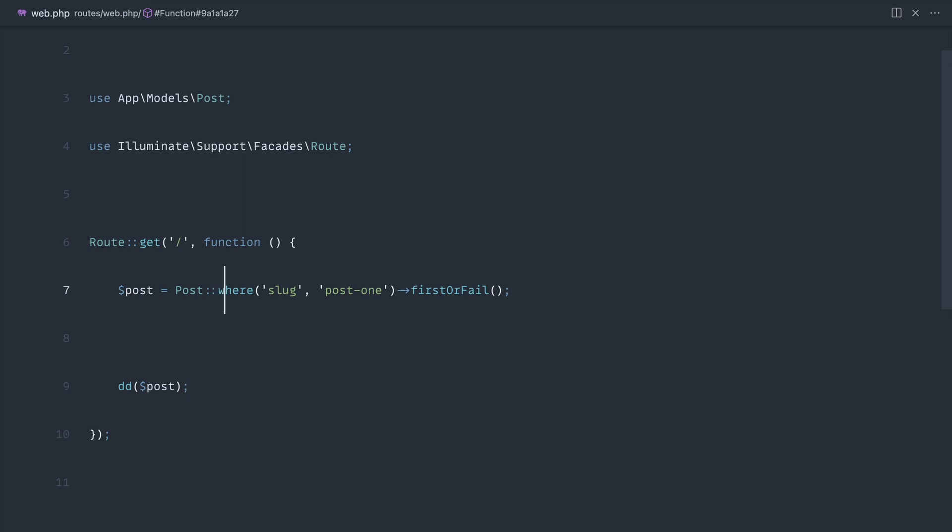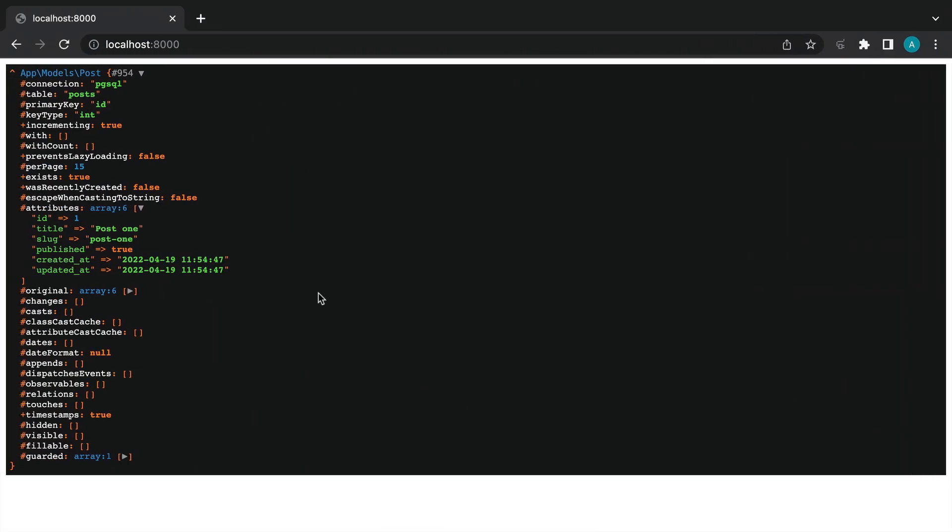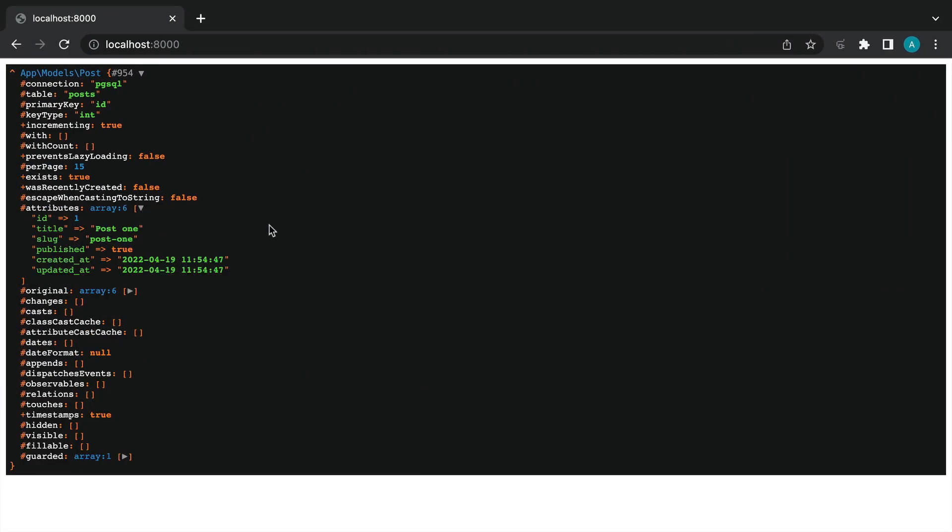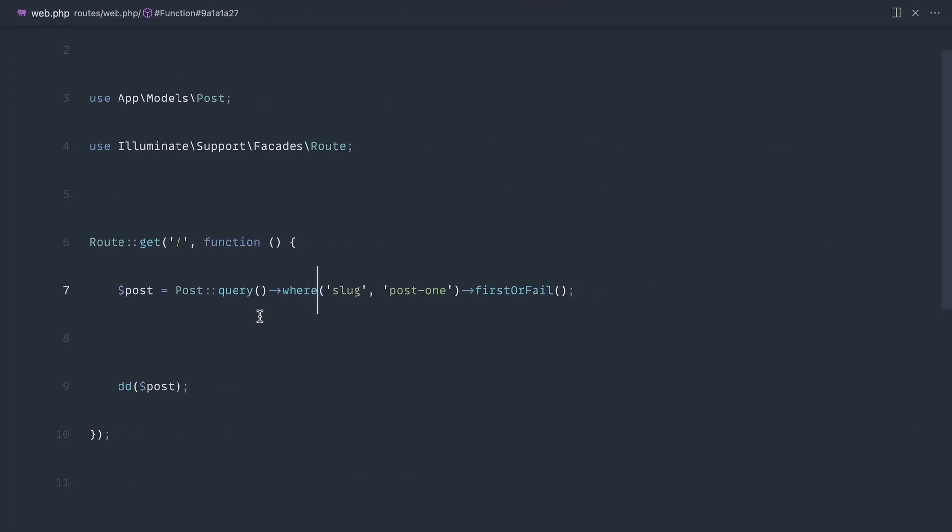Now what we can also do here is just use the query method and then start to chain on with where. If we head over to the browser and refresh this you can see that this works in exactly the same way. So really just adding this in seems a little bit pointless at this point.